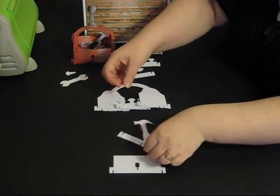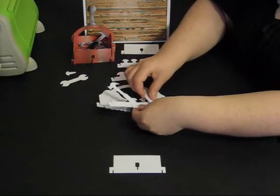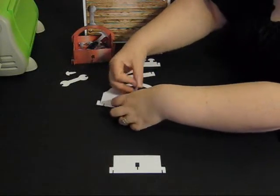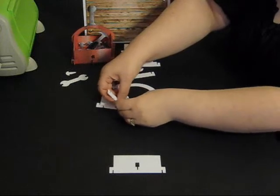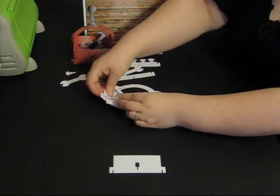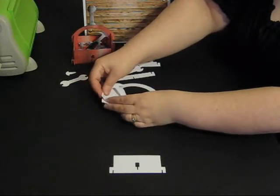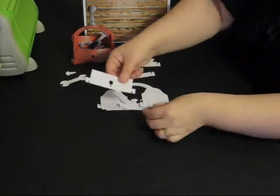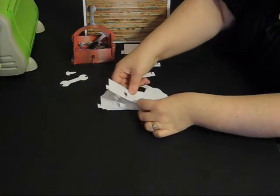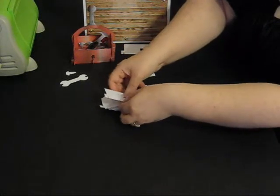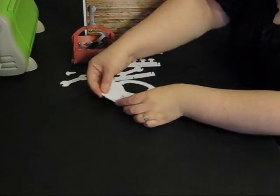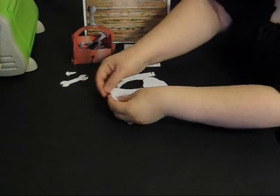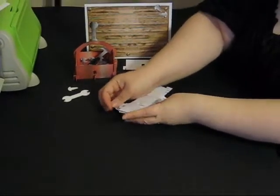We're then going to take the hammer and we're going to slot the hammer under this section, over the strengthening bar section, and under the handle section. Then we're going to take the edge one and we're going to slot that over this section, under the strengthening bar section, and over the final end section.